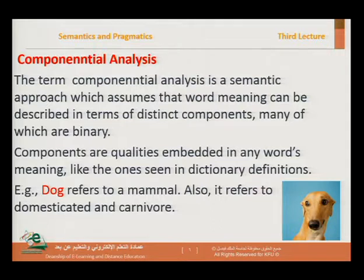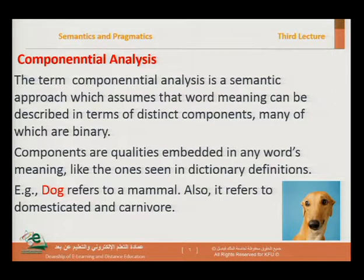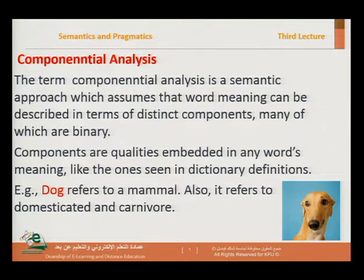Let's define a dog, for example. It's a mammal. A dictionary can also tell us that a dog is domesticated — it's a domesticated animal. Another dictionary can describe dog as a carnivore — meaning it eats meat. So a dog is plus mammal, plus domesticated, and plus carnivore. How about wolf? A wolf is plus mammal, minus domesticated — you cannot keep a wolf in your house as a pet. But it is plus carnivore because it can eat meat.